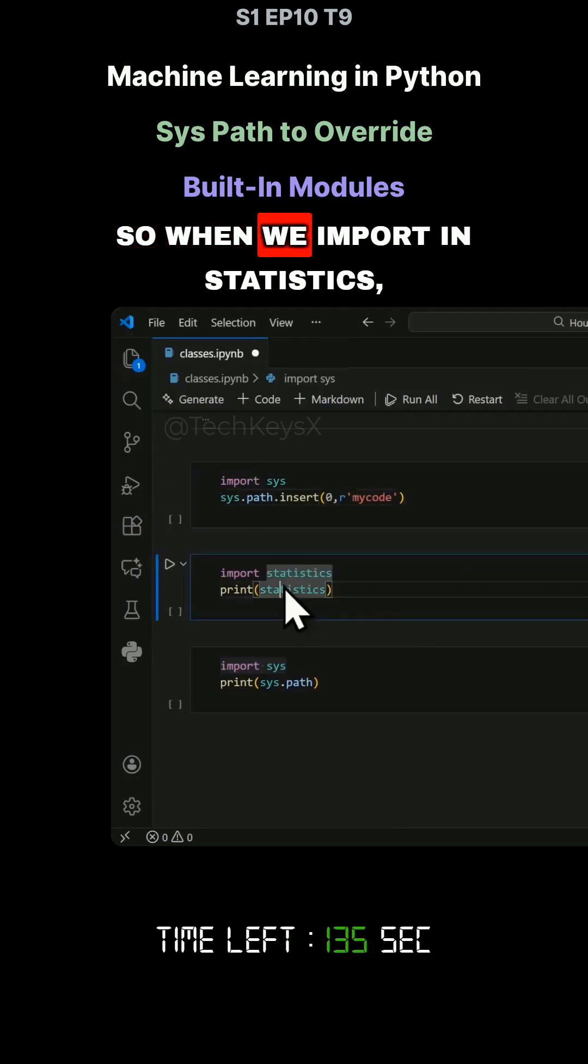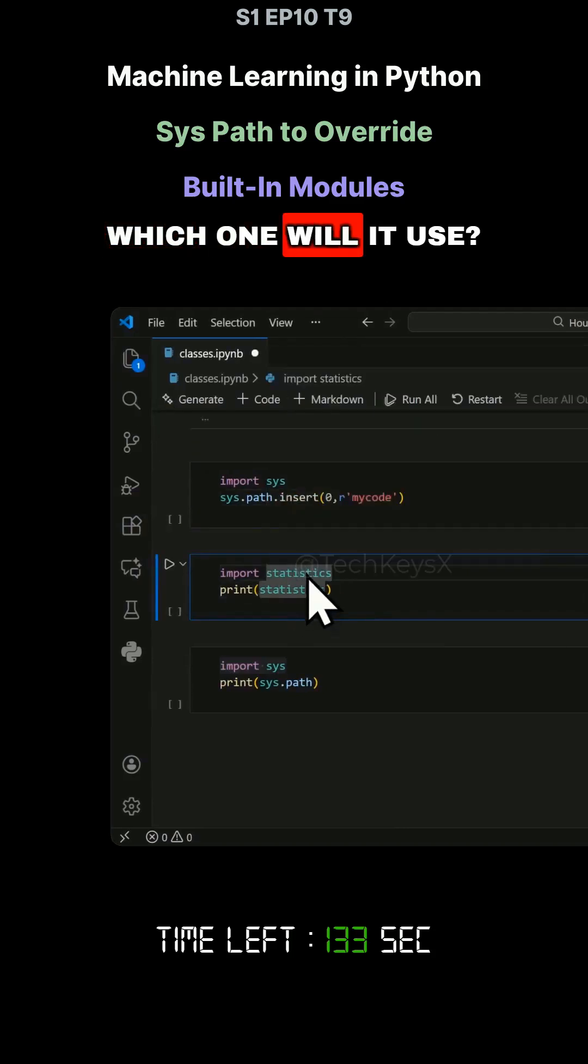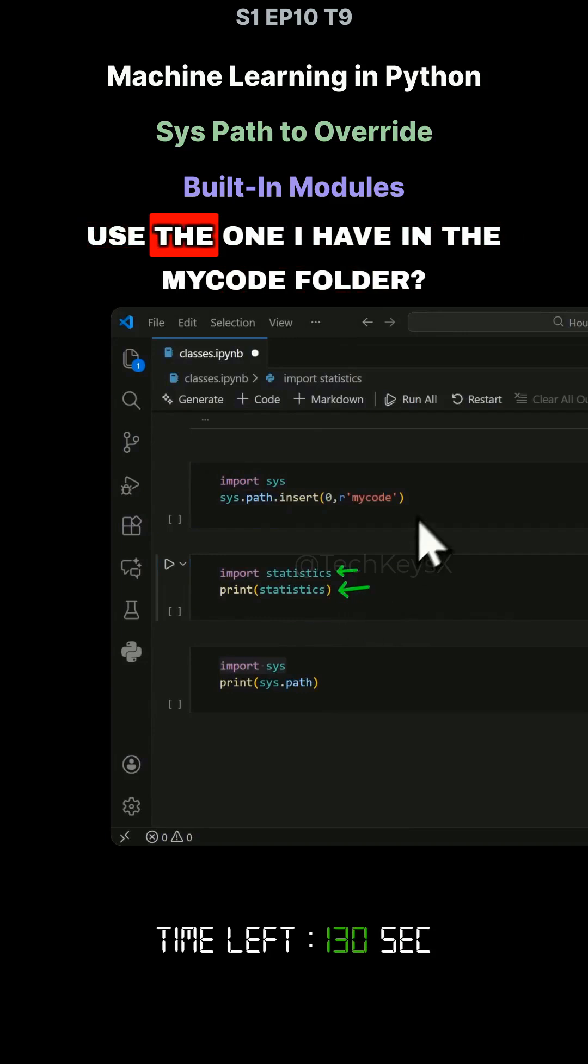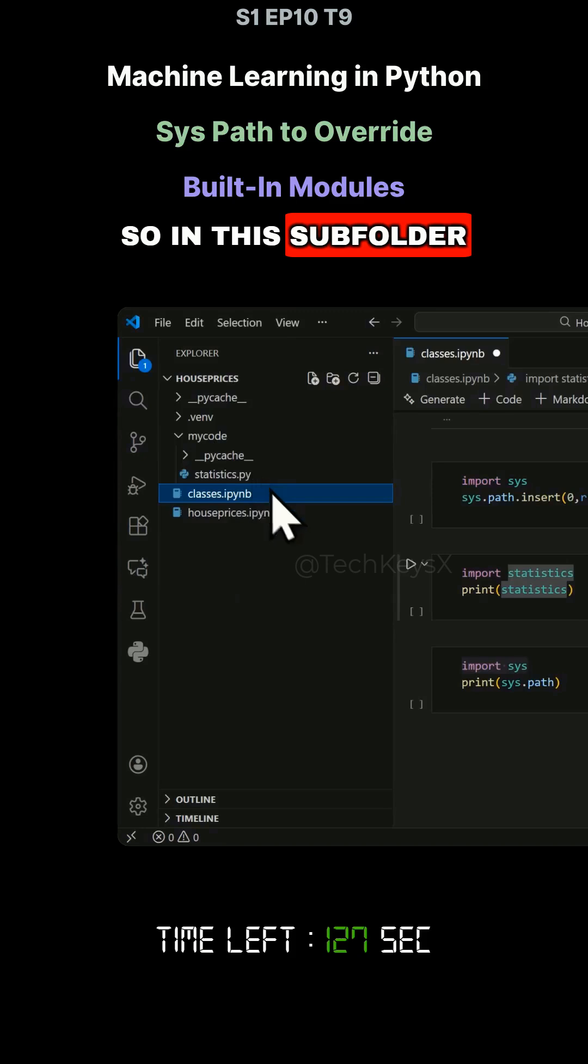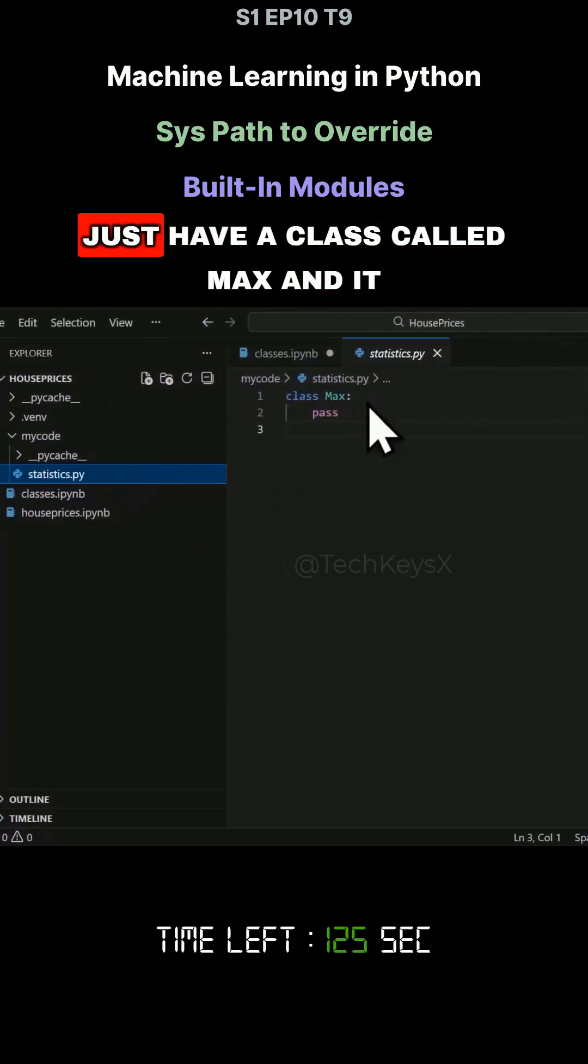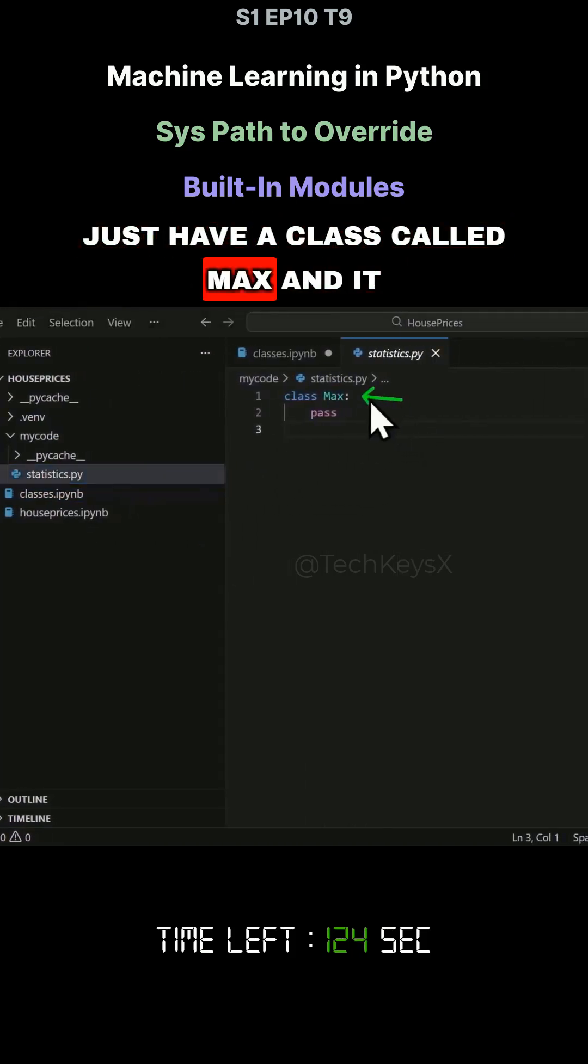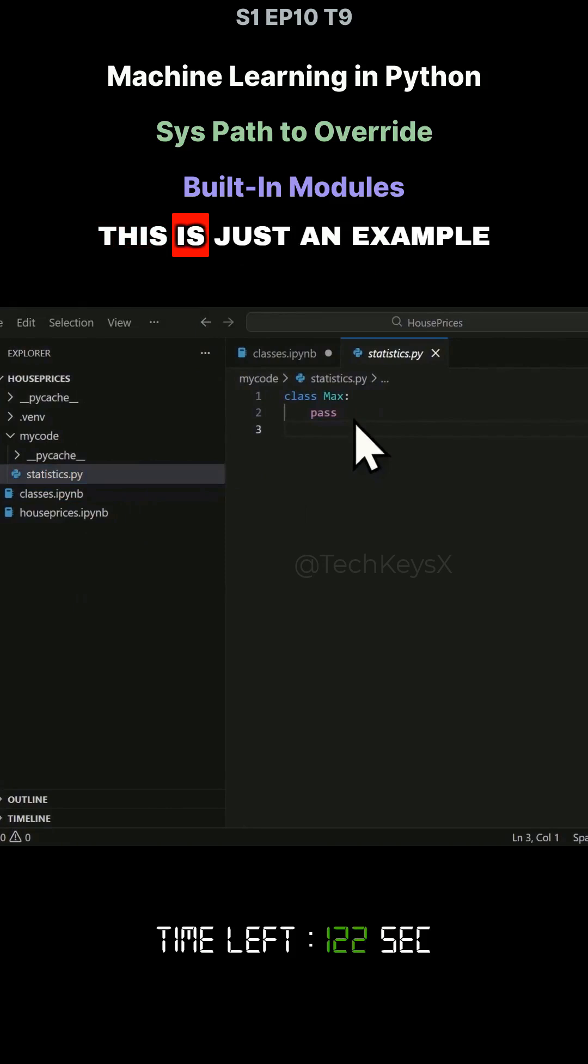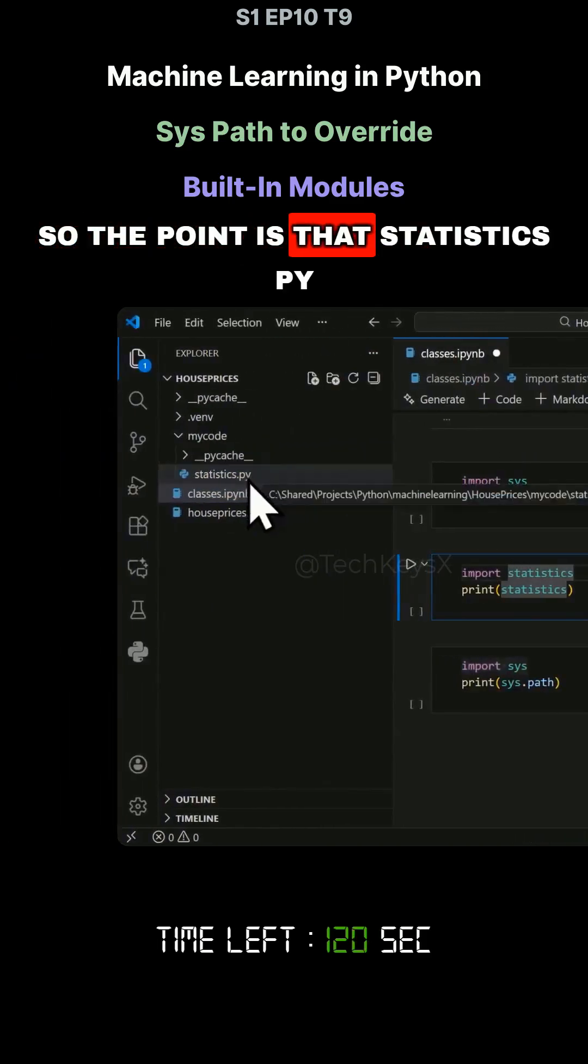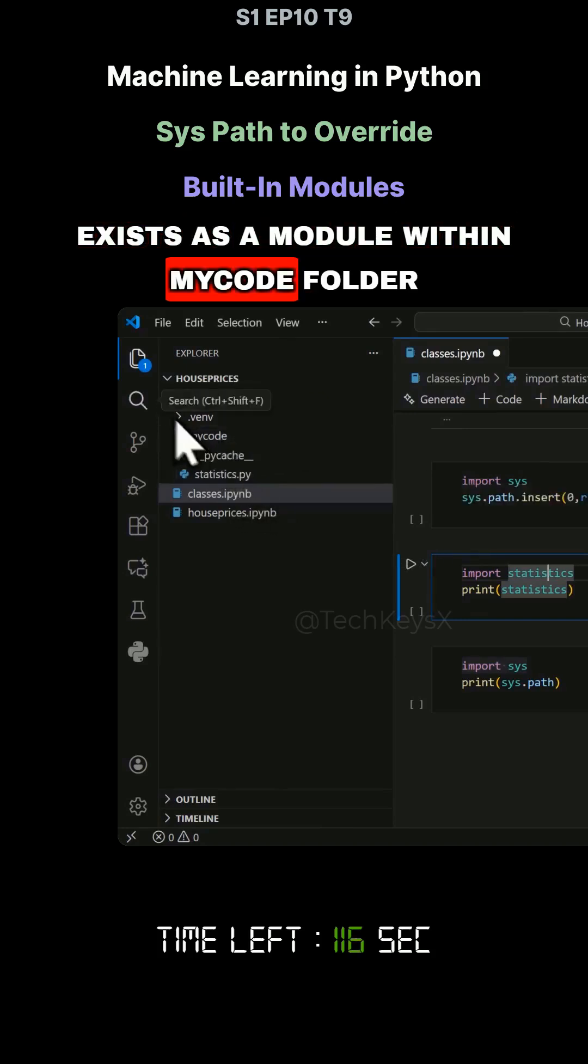So when we import statistics, which one will it use? Will it use the Python one or will it use the one I have in the myCode folder? In this subfolder, you can see I just have a class called max and it basically does nothing. This is just an example. The point is that statistics.py exists as a module within myCode folder.